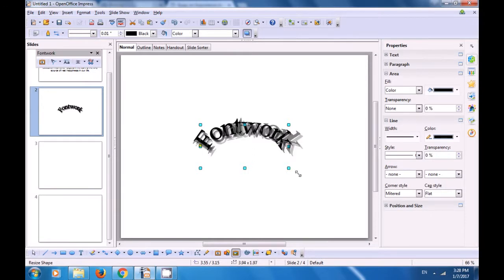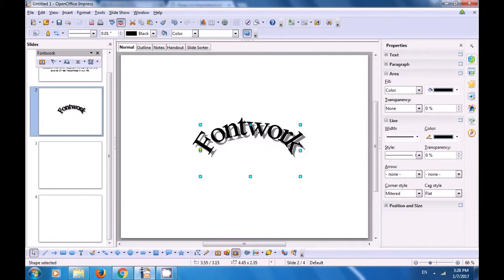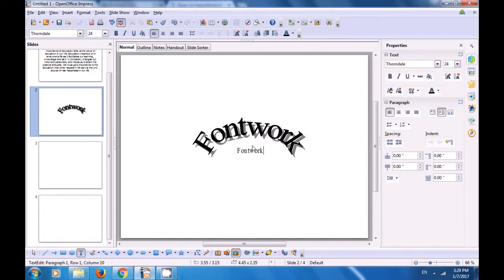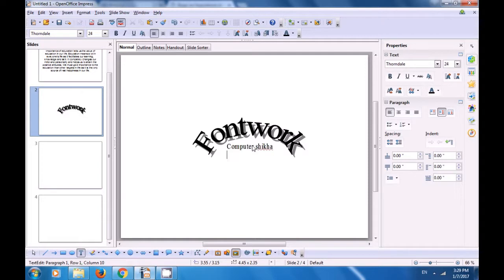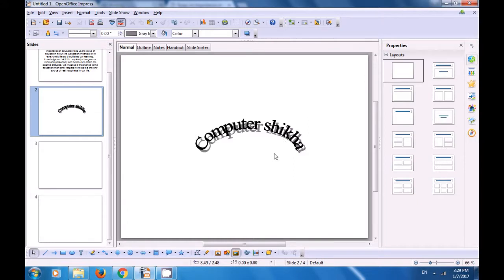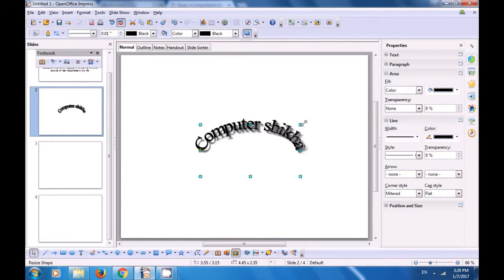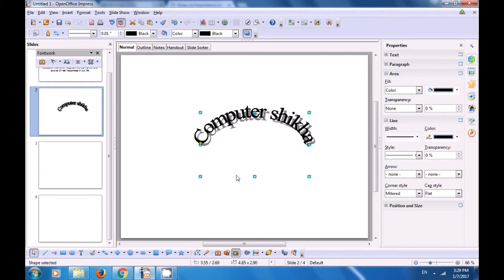Now with the use of the blue dots that are shown on the font work you can increase or decrease the size. Now double click on it and you will see font work written in a line. Use the keyboard and the backspace key to remove this and then you can type any word of your choice or your name or whatever it is that you want to create in this slide. So we are typing the word Computer Shiksha. After typing this word in this line here if we click on the outside area of the slide the word Computer Shiksha appears in the style of our choosing.